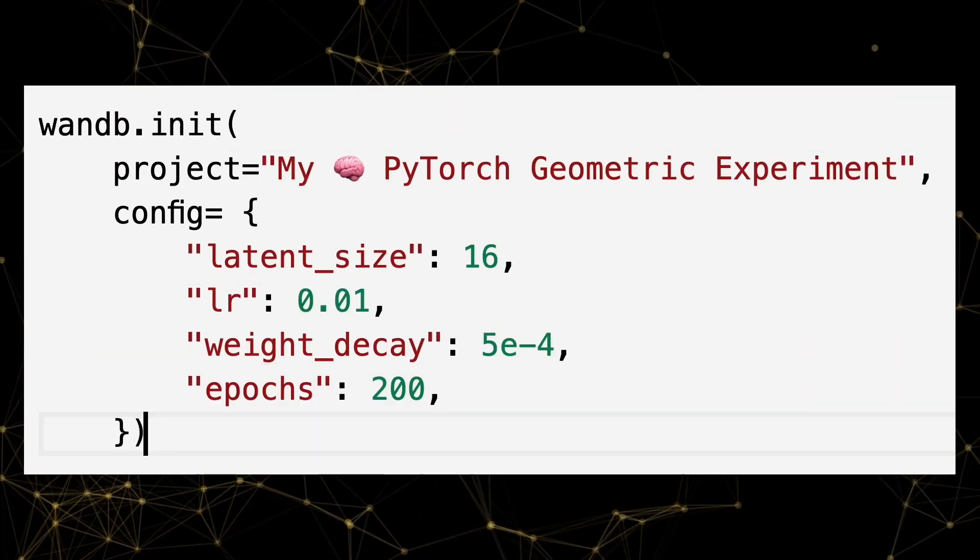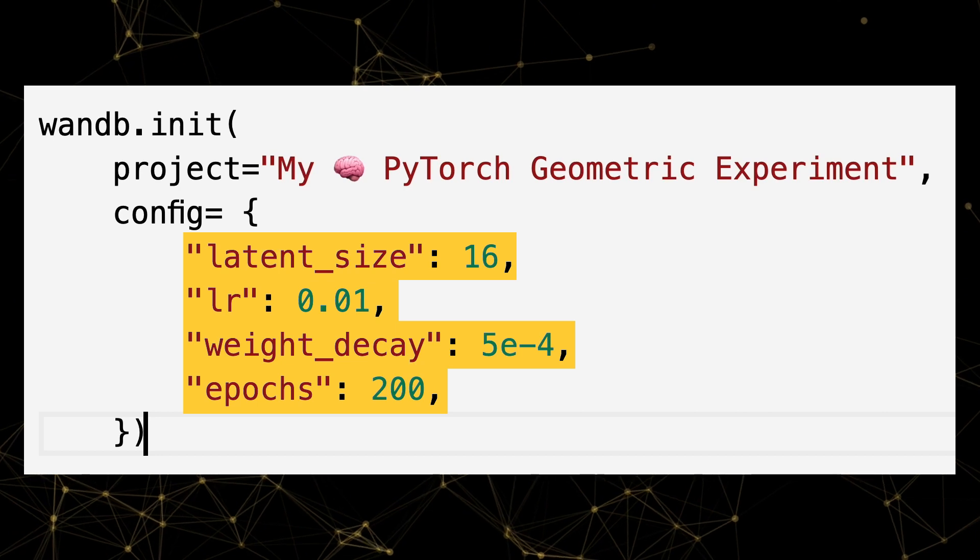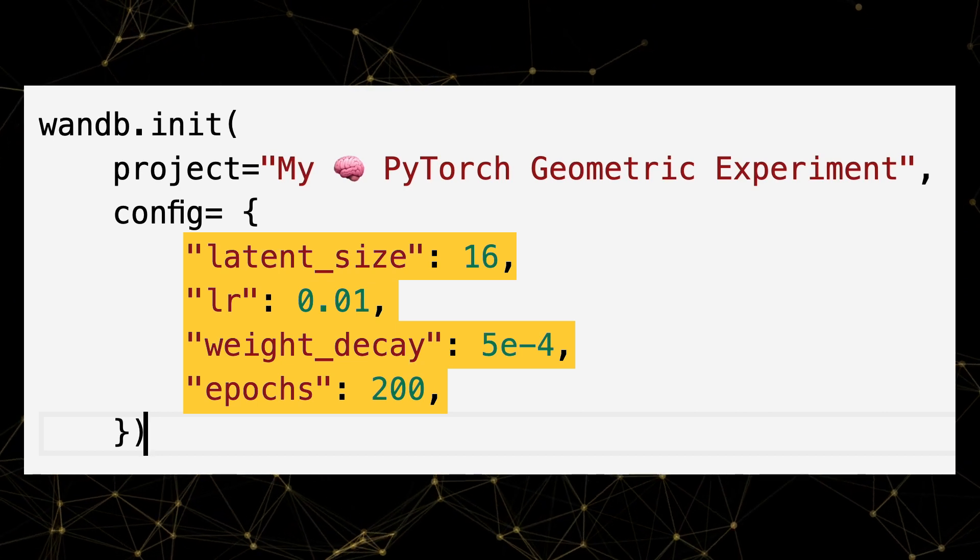Next up, we'll initialize a new Weights & Biases run along with some hyperparameters for this specific experiment.